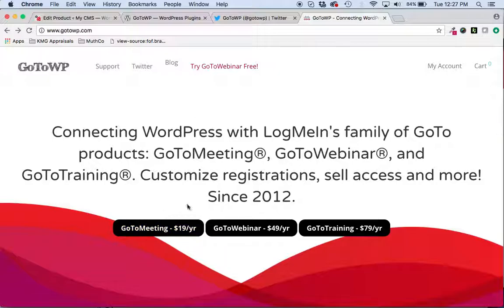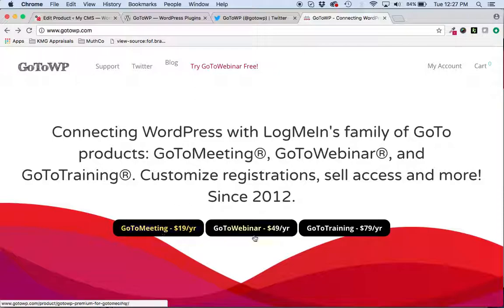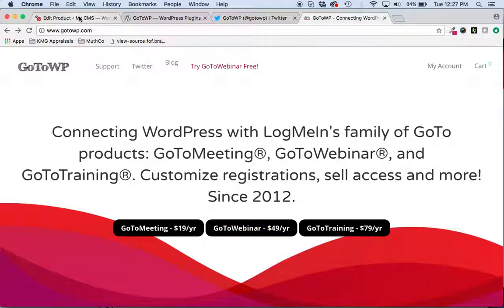But something we also released is much better integration with WooCommerce. So if you want to sell a meeting or sell a webinar using WooCommerce, we've greatly improved that ability to do that.